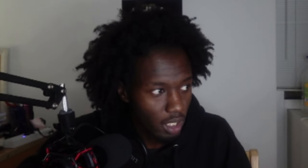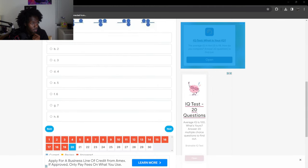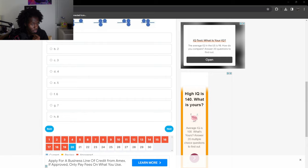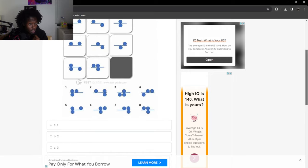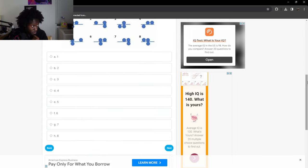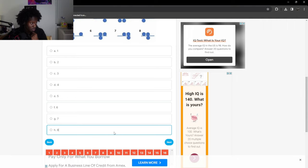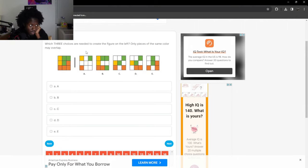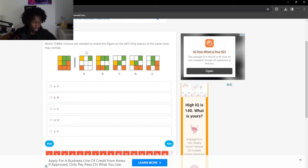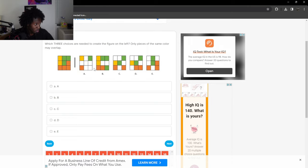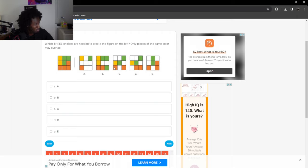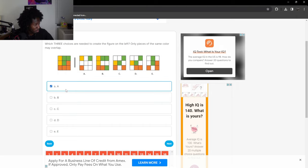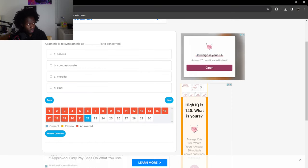Which figure? All right, what question am I on? 20. I got 10 questions left. I feel like I'm doing pretty good right now but this is wearing me out. I should go eat after this because I'm starving. I'm gonna just guess on this one. Which three choices are needed to create the figure on the left? Only pieces of the same color may overlap. We got three green right here so we got to have at least one like this. So I would say A, C, and E.